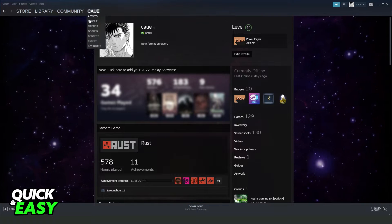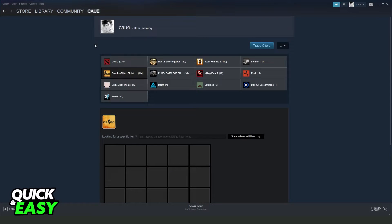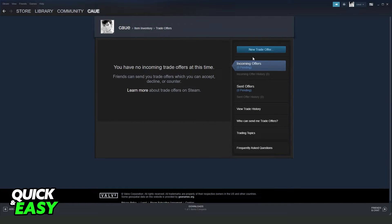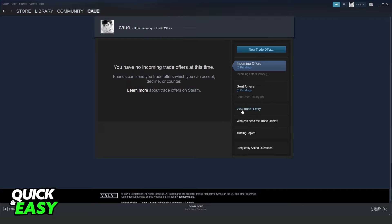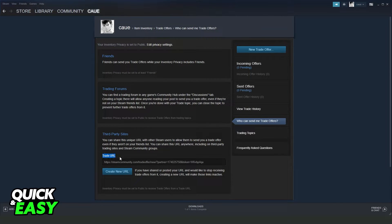offers below view trade history. If I click right here, I will see this link, this trade URL. So you just need to copy this link and send it to the person that wants to trade. Usually the person that